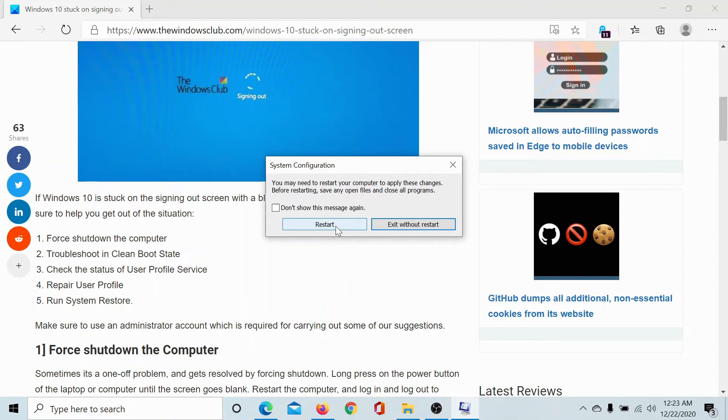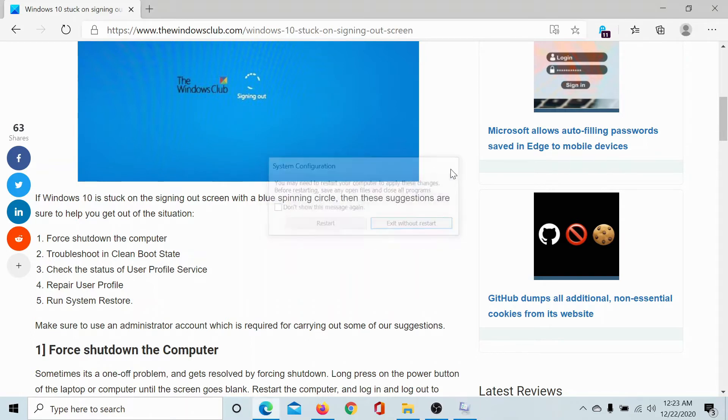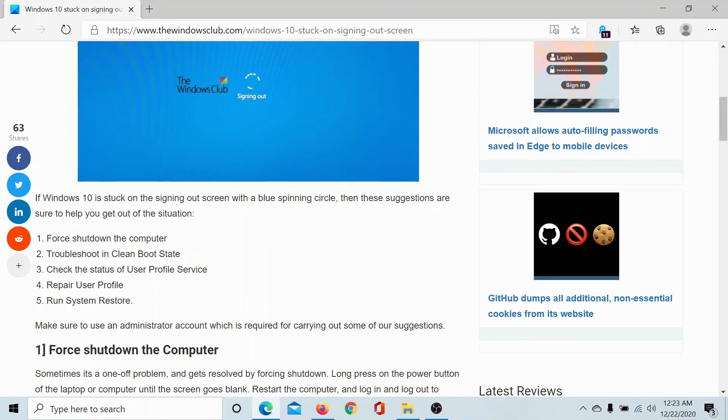You can click on restart to reboot the computer in the clean boot state. The third solution would be to check the status of the user profile service.